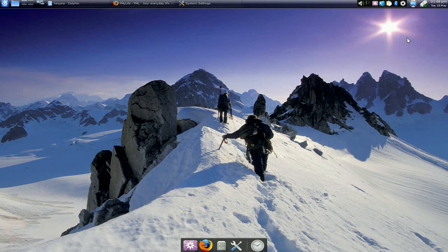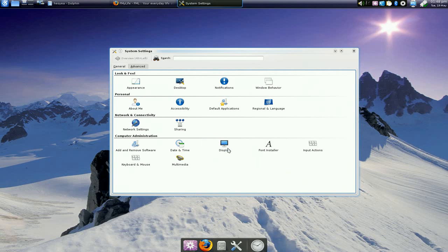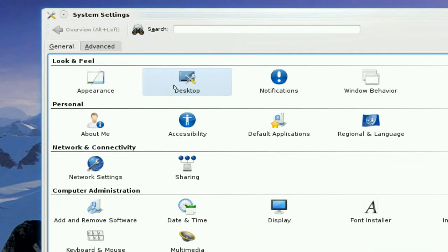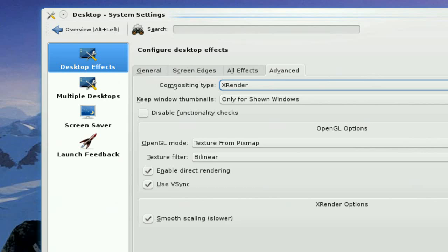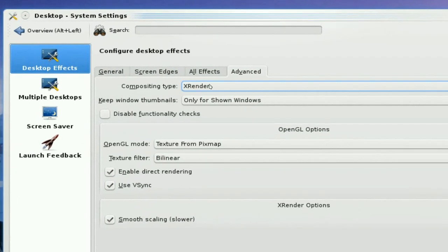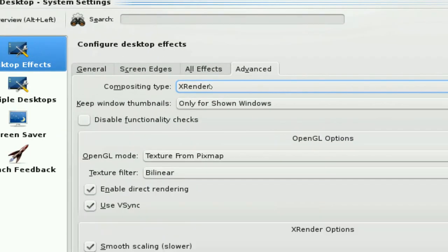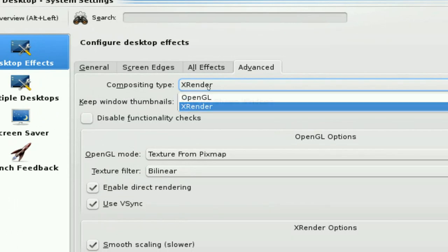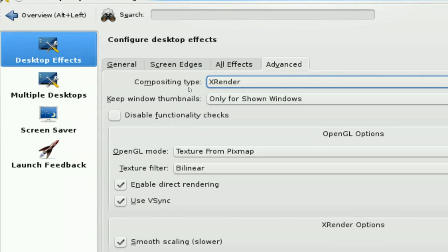But I believe I found the answer or the solution to this, and basically all you got to do is go to your system settings and head to the desktop, and in here where this is advanced, the composition type, you want to change that to XRender because the OpenGL sucks when you're trying to record.